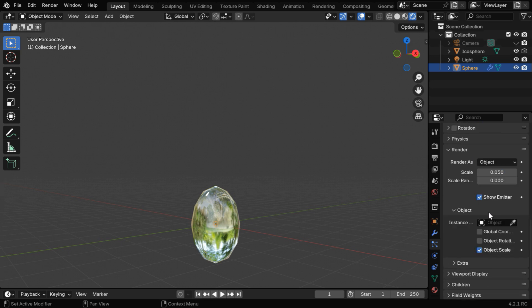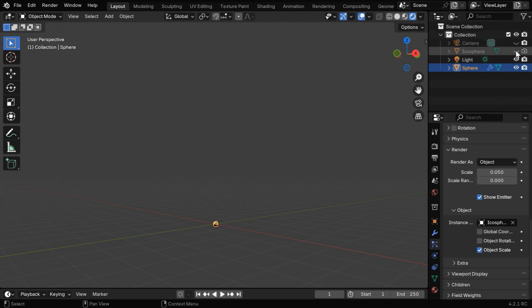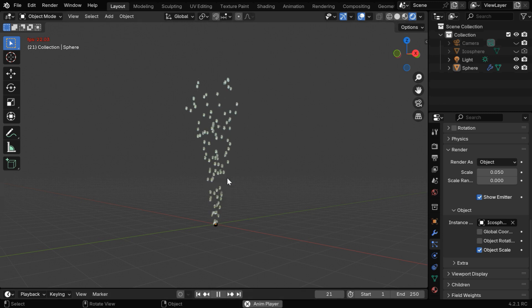Then in the Instance field, we have to pick up this Sphere or the Water model. And please ensure that this Object Scale option is selected. Now we can hide this Water model, for Render as well as for the Viewport.